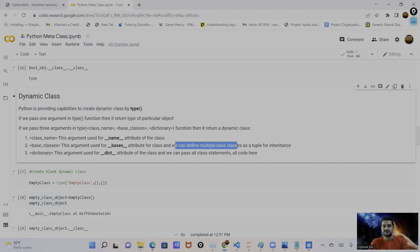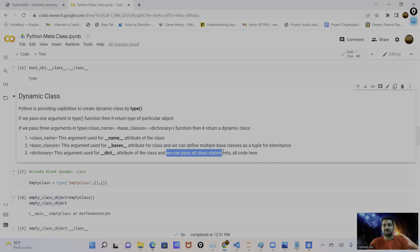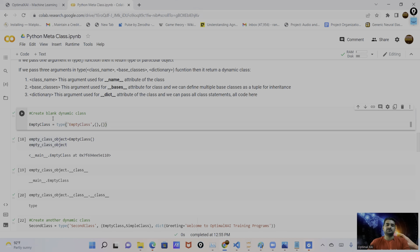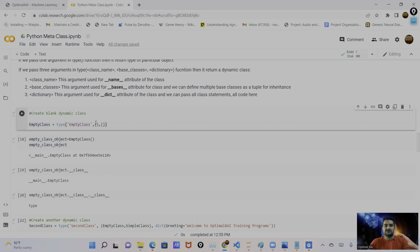The class name argument is used for the `__name__` attribute of the class. The base classes go into the `__bases__` attribute — we can pass a tuple of multiple classes for multiple inheritance. The dictionary contains all the code and statements for the class body. We can pass all functions and class statements there. Let me move to the coding part.